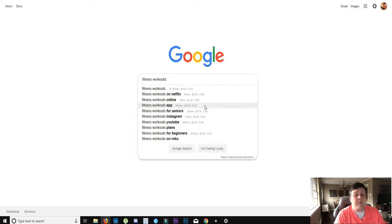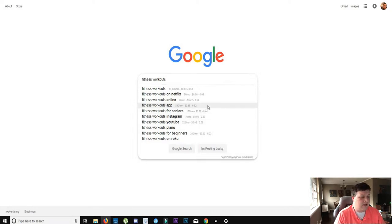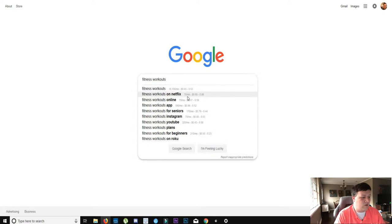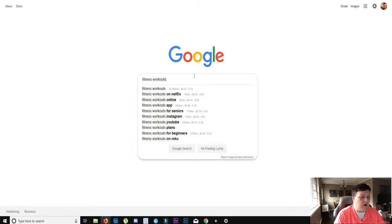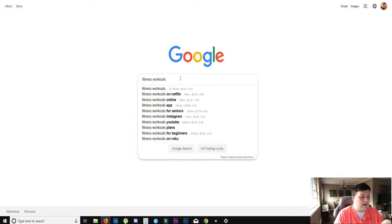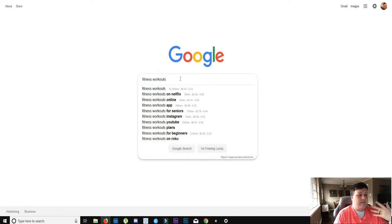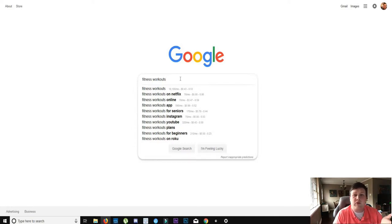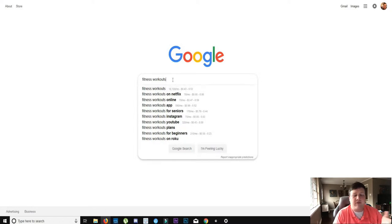You can create a blog about these things that you know people are looking for. And more people will be willing to check it out because look, this is an add-on called keywords everywhere. It shows me how many people are searching per month. Look, 18,000 people are searching for fitness workouts a month but 70 million are searching for workouts on Netflix. So what you could do is you could do a blog post reviewing the different workouts on Netflix. And the title of your blog post could be workouts on Netflix.